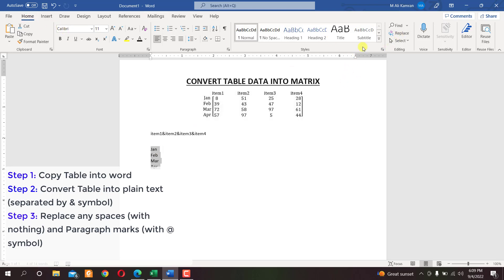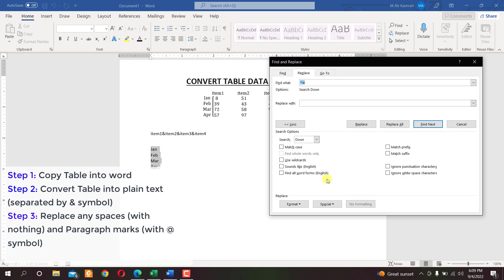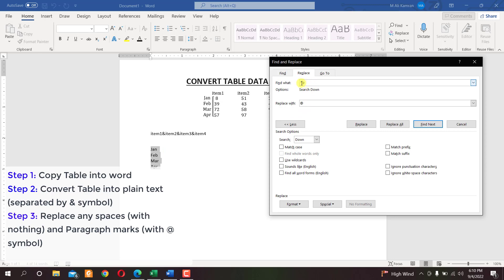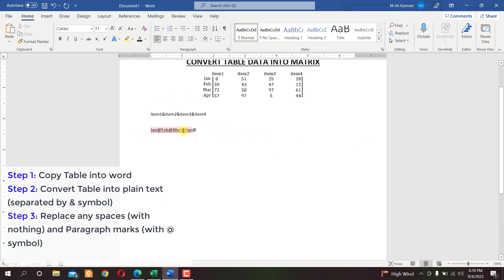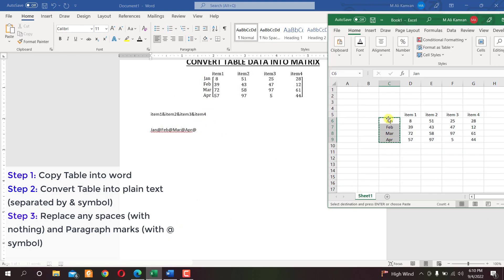Select this data, then in the Home tab click Replace. Click Special and select Paragraph Mark — this places a paragraph mark in the Find field. We want to replace that paragraph mark with the at-sign (@). Click Replace All, then No, then Close. Now we have the row data — January, February, March, April — as plain text in one continuous line, with each item separated by the @ sign.